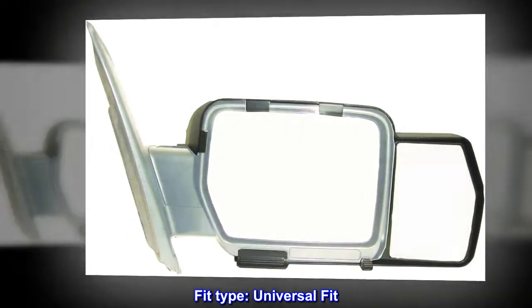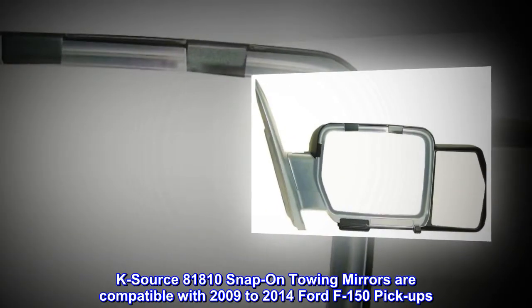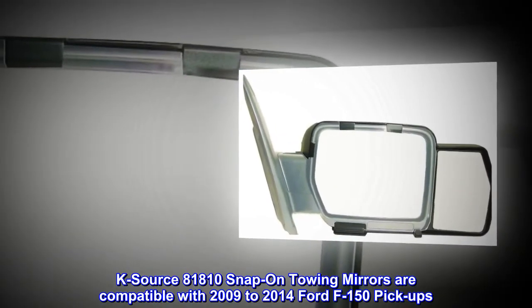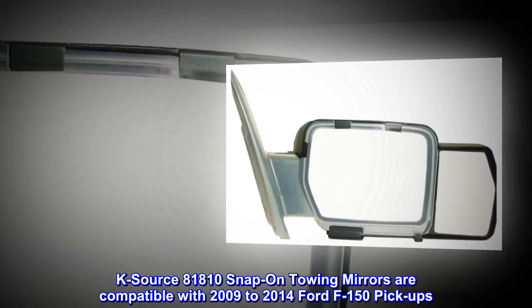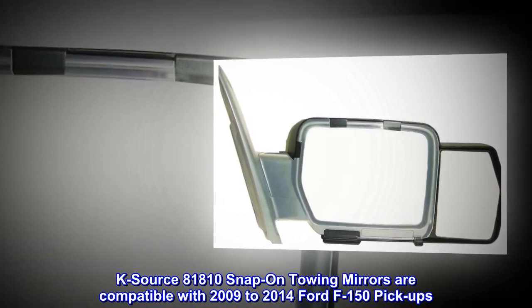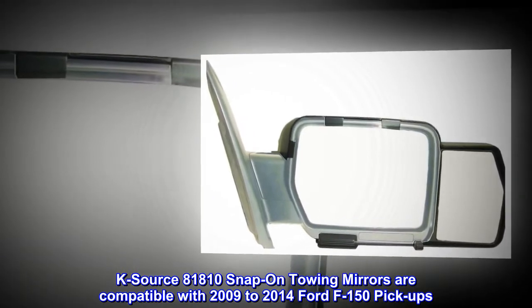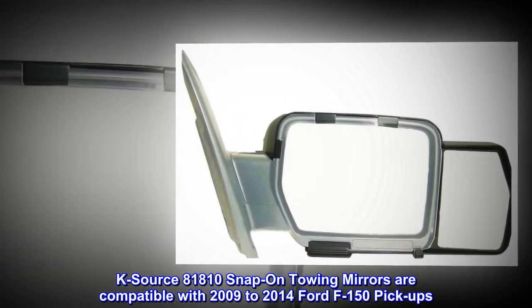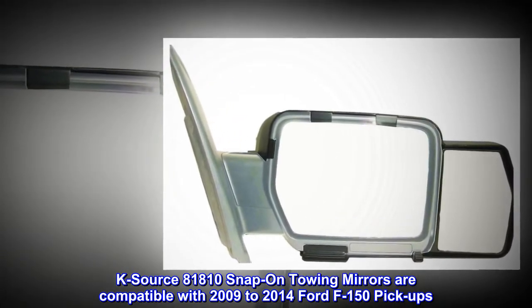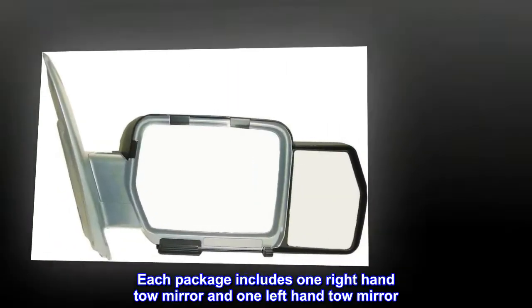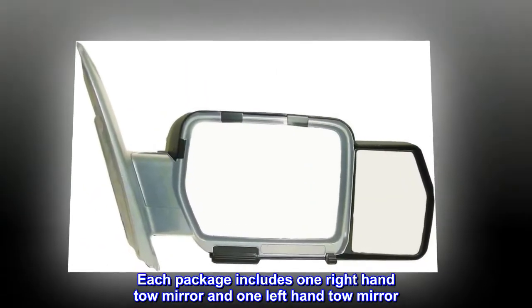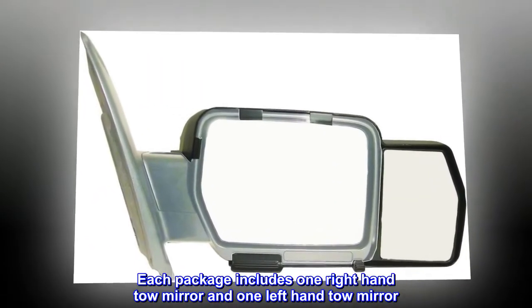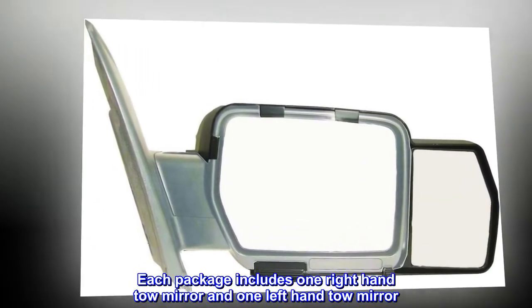Fit Type: Universal Fit. KSORCE 81810 Snap-on Towing Mirrors are compatible with 2009-2014 Ford F-150 pickups. Each package includes one right-hand tow mirror and one left-hand tow mirror.